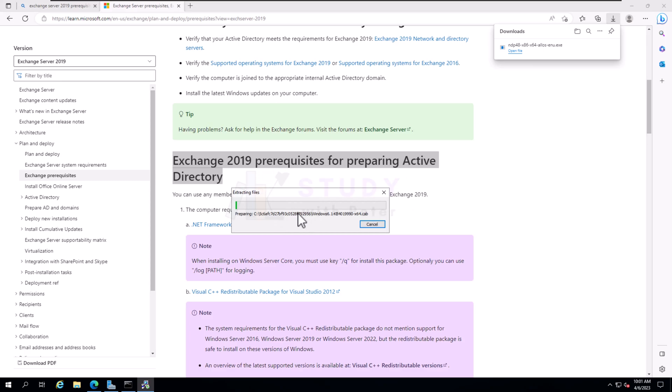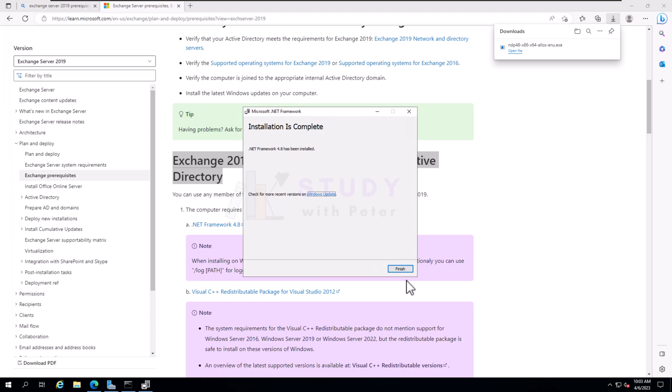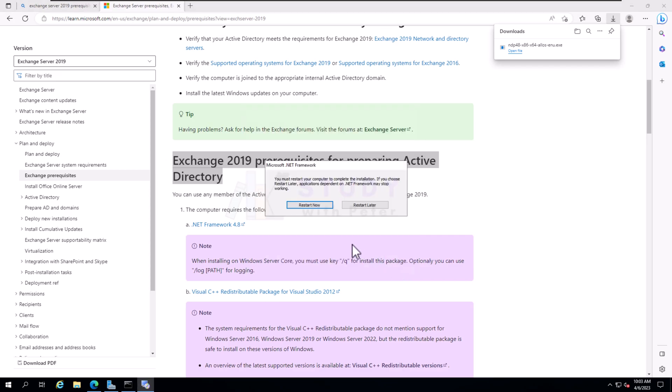I will actually pause this video during the installation so I don't have you sitting down watching this file being extracted because it might take a while. But I might go ahead and fast forward the video for you. Once the installation is done for this .NET Framework, I'll be right back. Alright, it looks like the installation is done. The installation is nothing out of the ordinary, it's just installing the .NET Framework 4.8 to our domain controller.